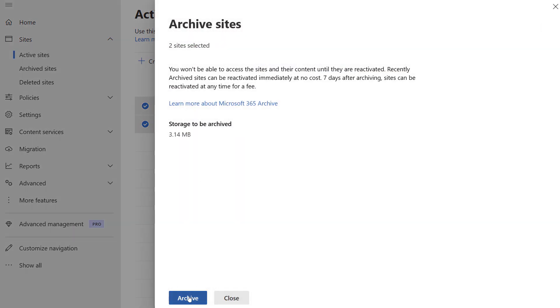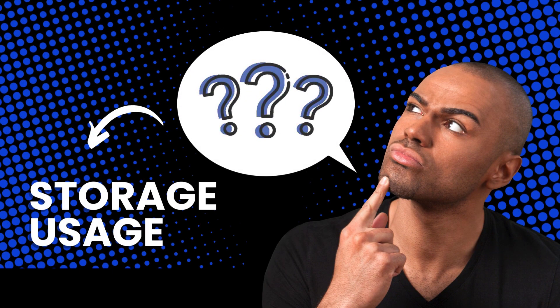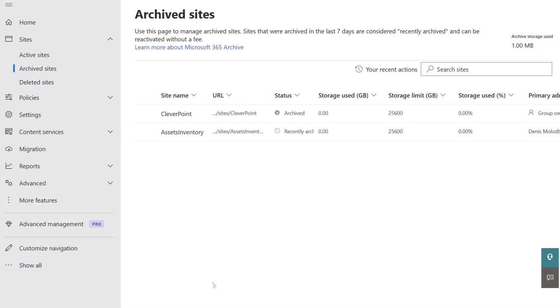You may also ask, how much storage does the archived site use? You can easily check it. Simply navigate to the SharePoint admin center, locate the archived site section and check the storage used column.